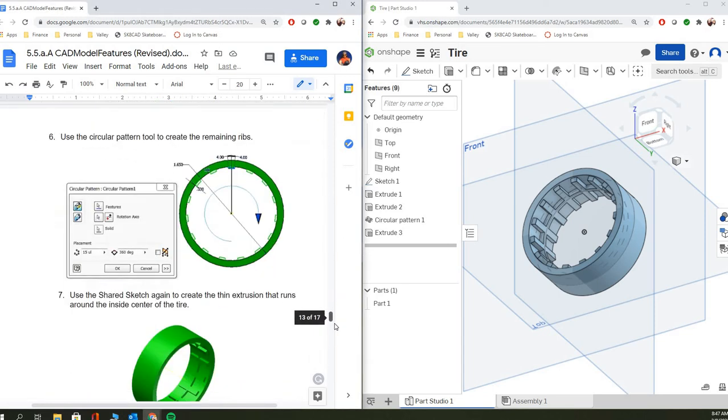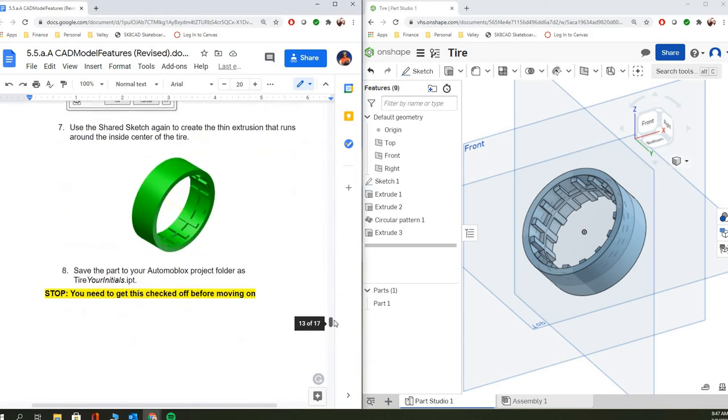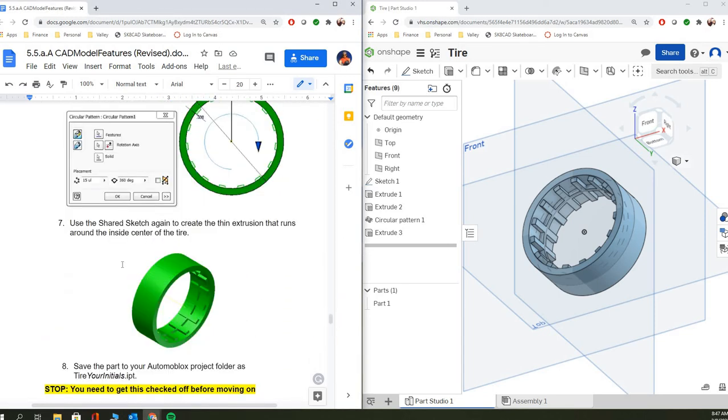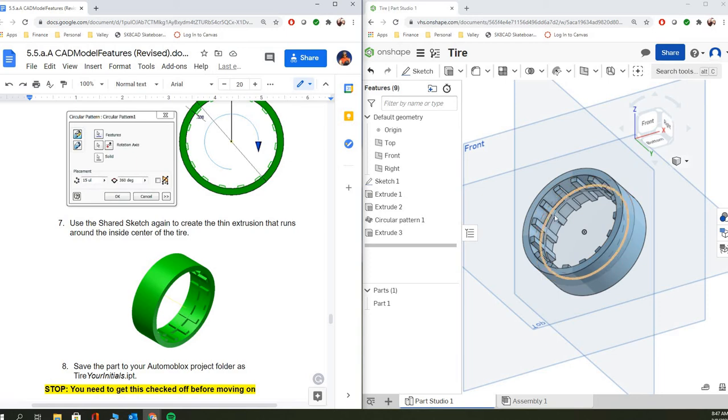Okay, so welcome back. Today we're going to be working on creating this tire for the Automoblox wheel in Onshape. And so this is what it'll look similar to in our final product.